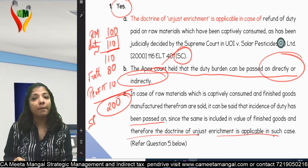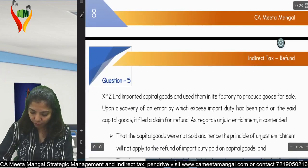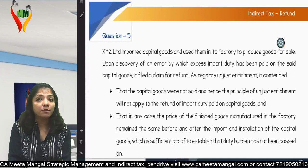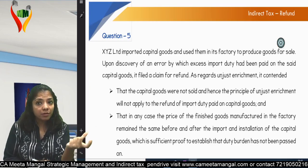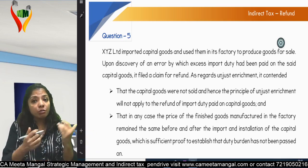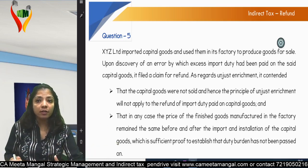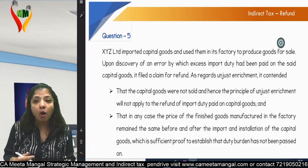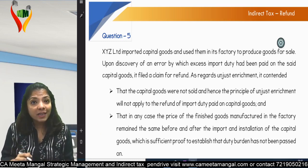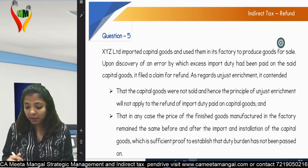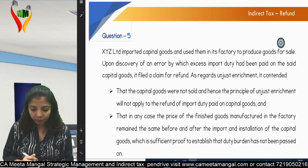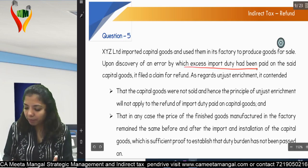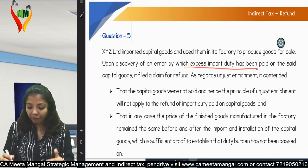The next sub-question concerns capital goods. Capital goods are machineries used in the factory to produce finished goods, as opposed to raw materials which are converted into finished goods. XYZ Limited imported capital goods and used them in its factory to produce goods for sale. Upon discovery of an error by which excess import duty had been paid on the said capital goods, it filed a claim for refund.